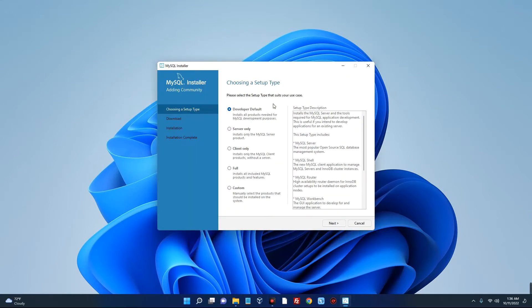Now we are going with the default setup which installs everything we need, so click on next.